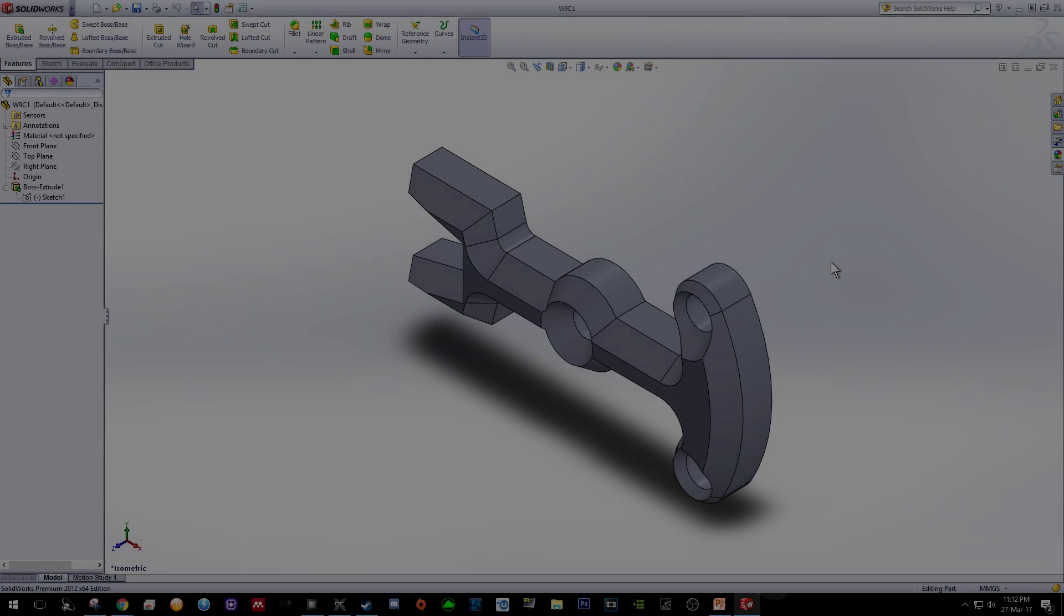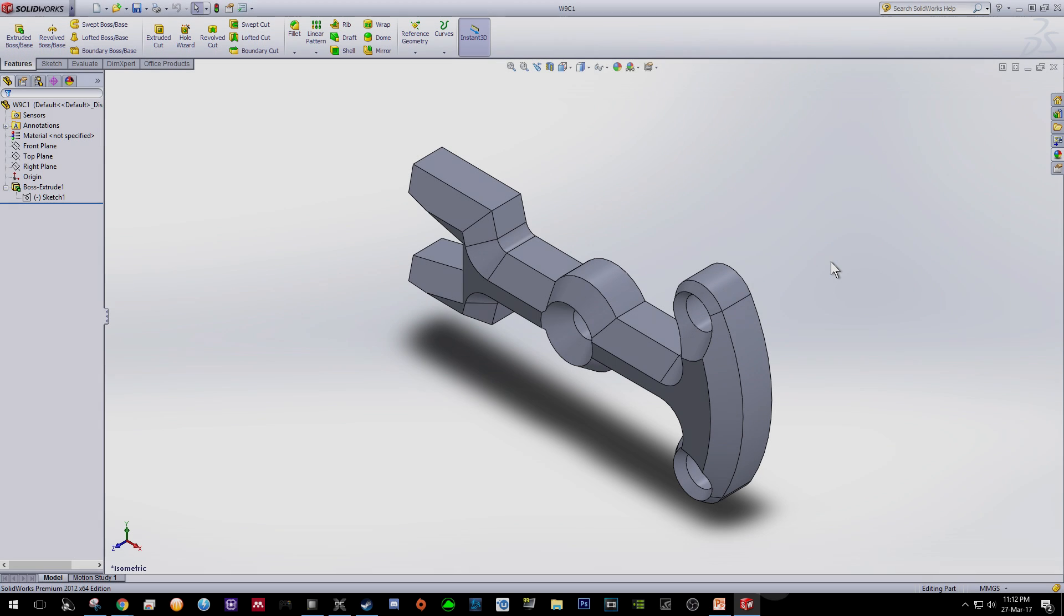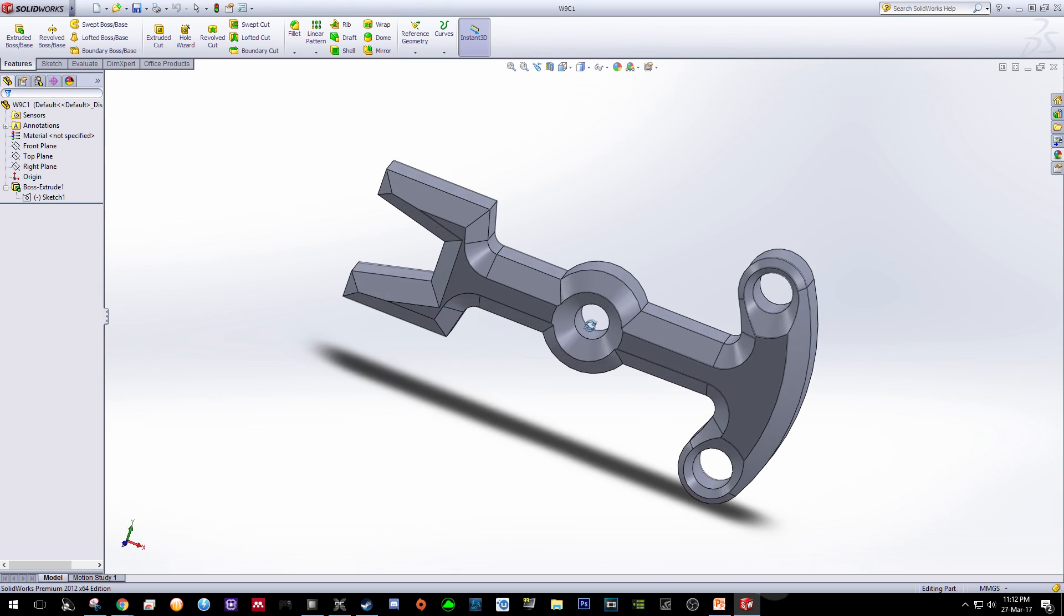Welcome everyone to another SOLIDWORKS tutorial video. In this video I will share with you how to draw this model.